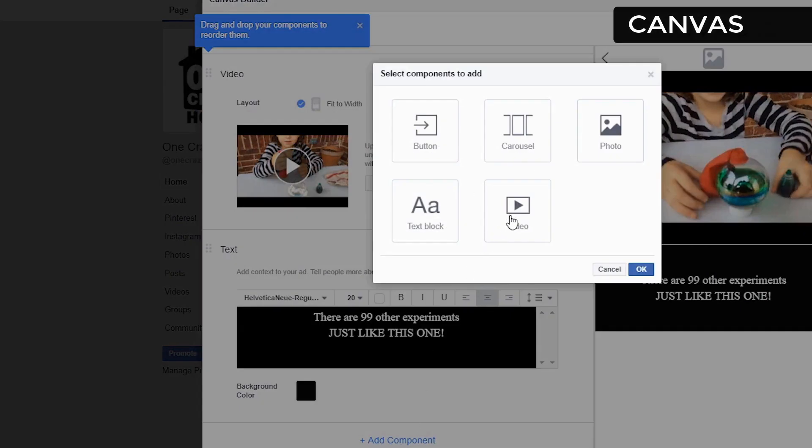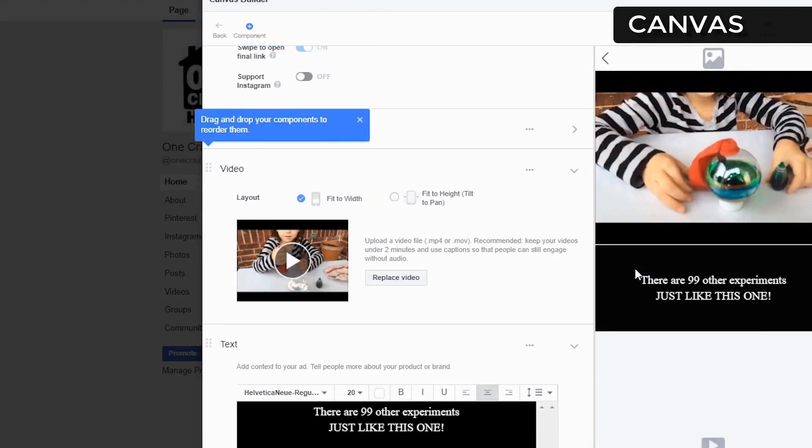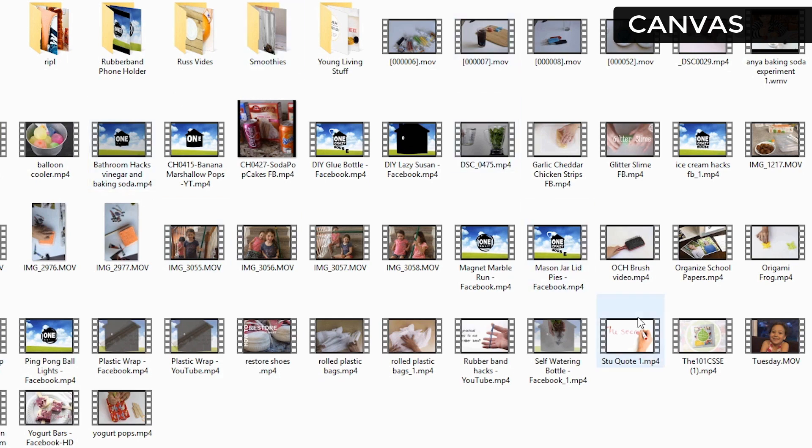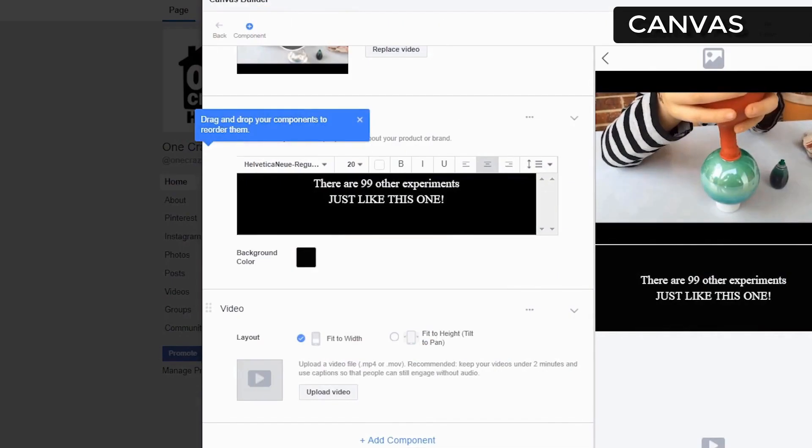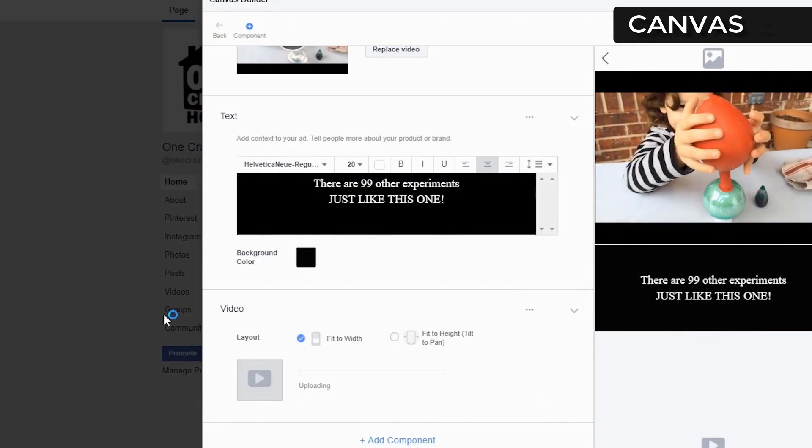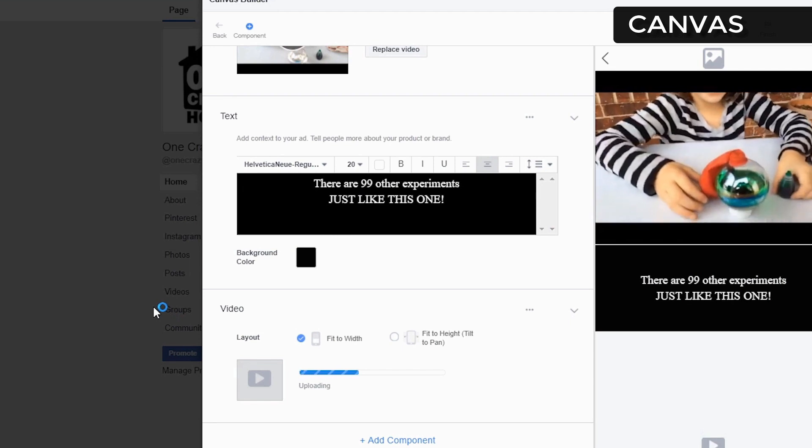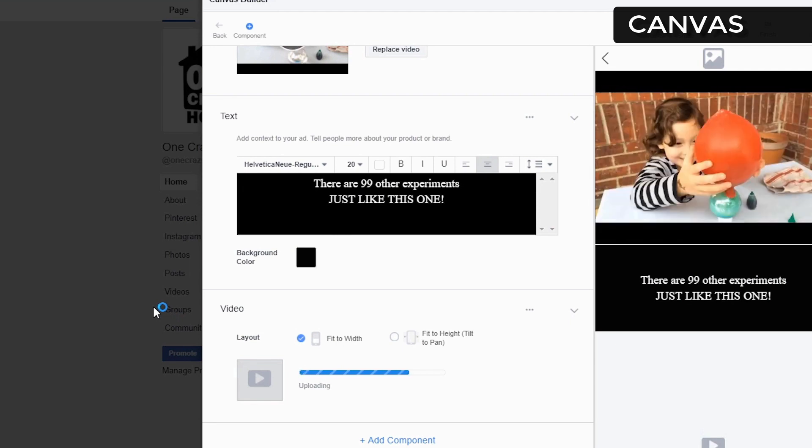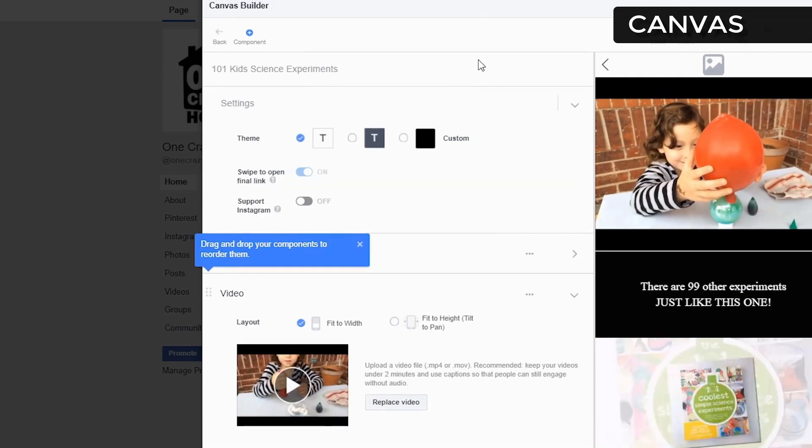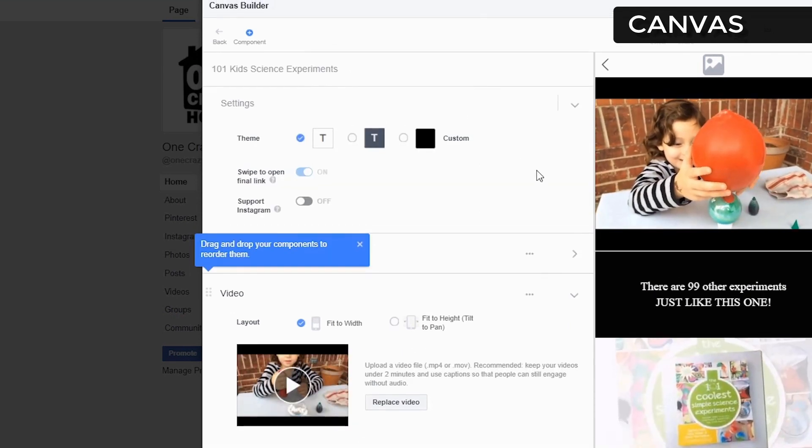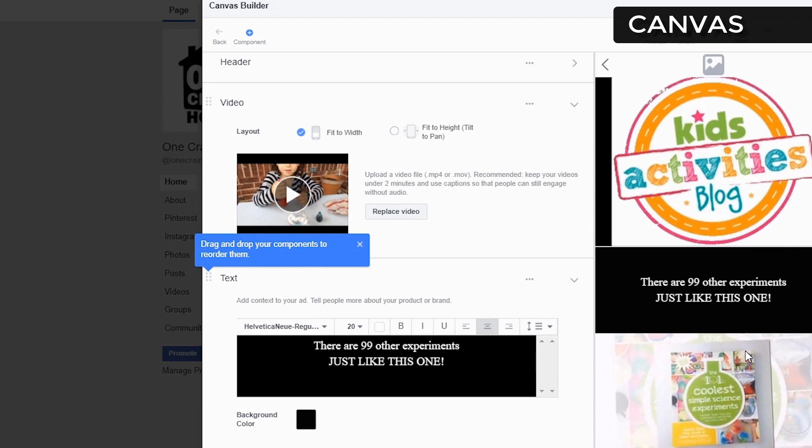And let's add another video. And we're going to use this one as the actual book. So this is our book demo. There it is.